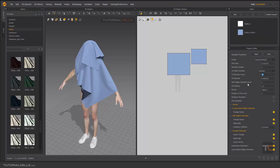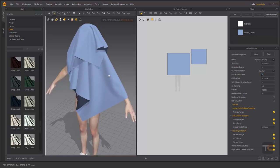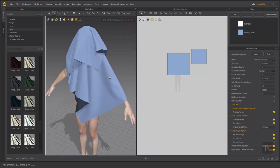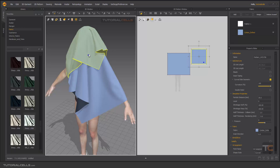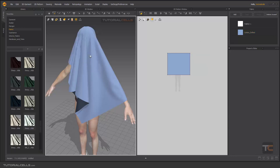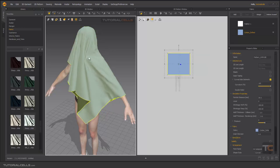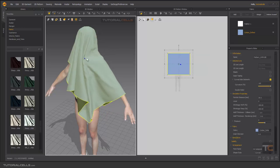Self-Collision Iteration Count is related to collision — specifically self-collision, which is cloth colliding with itself.